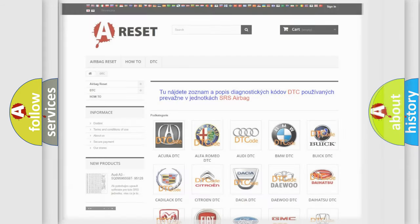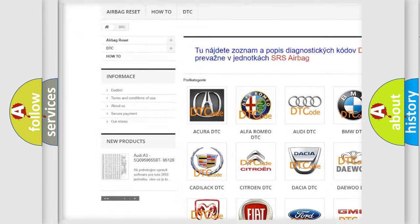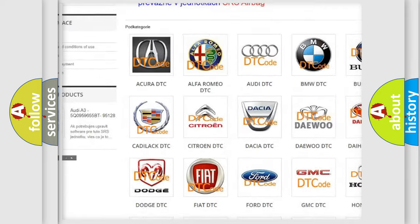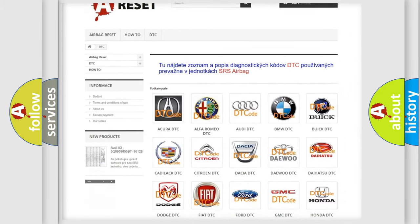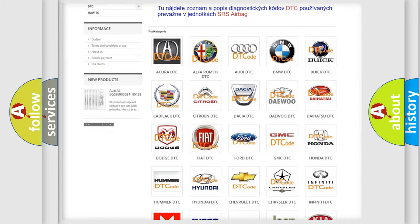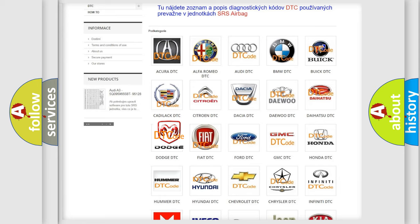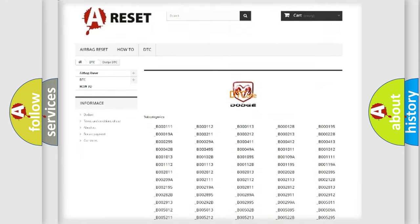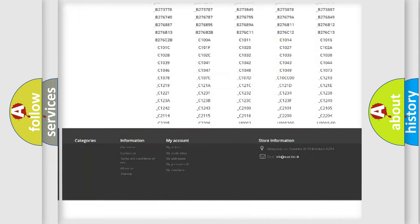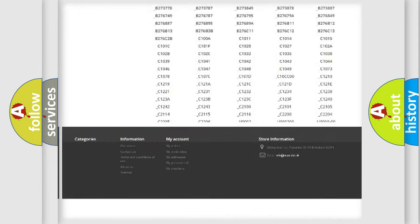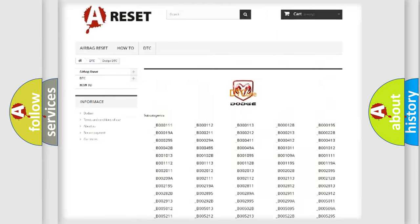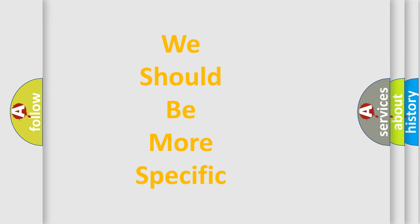Our website airbagreset.sk produces useful videos for you. You do not have to go through the OBD-II protocol anymore to know how to troubleshoot any car breakdown. You will find all the diagnostic codes that can be diagnosed in Dodge vehicles, and many other useful things.